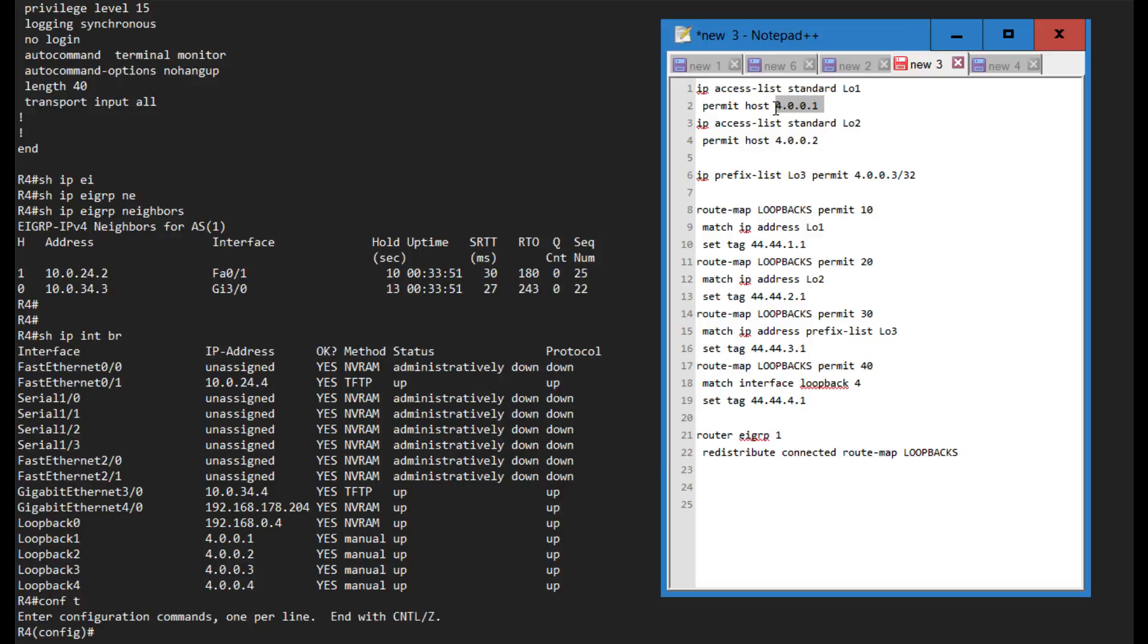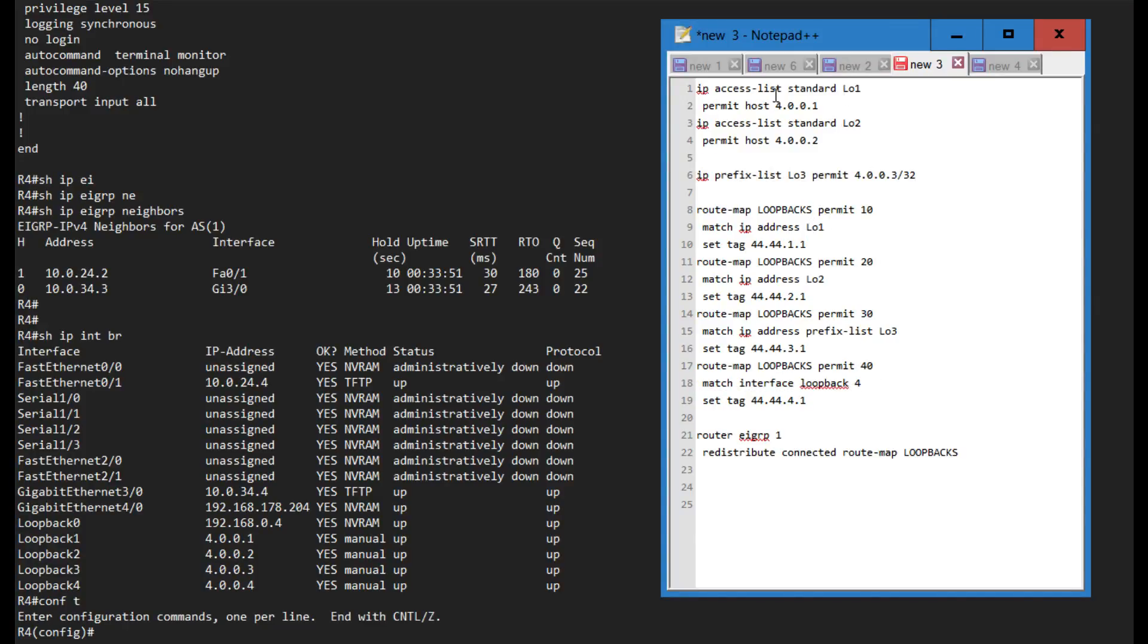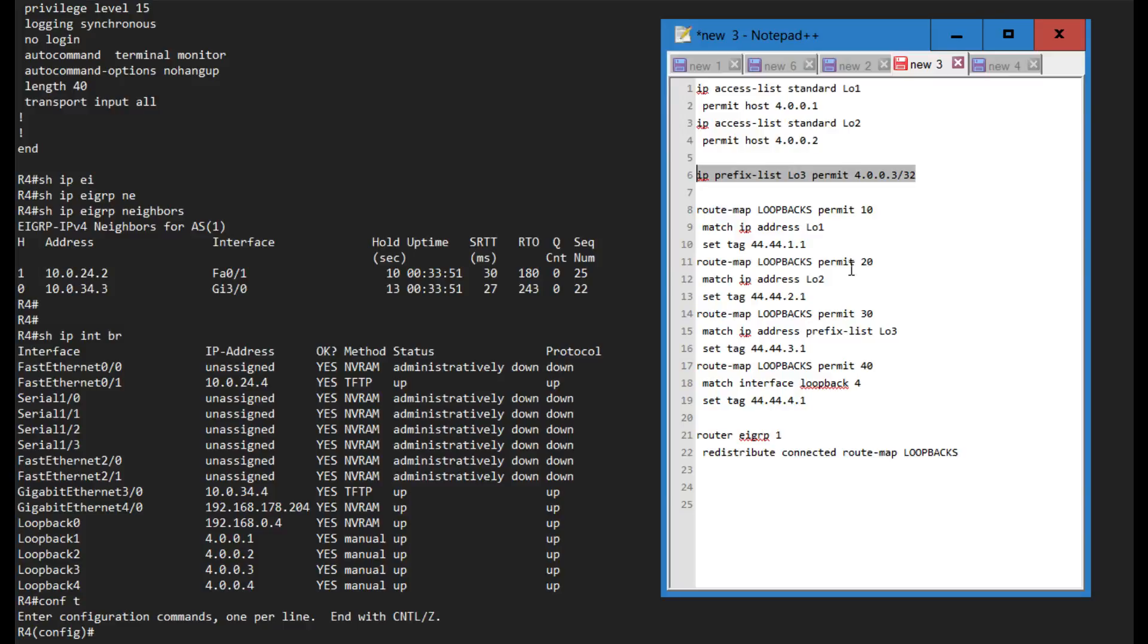If you look at the configuration here we have an access list that matches on loopback 1, permitting that 32 mask, access that matches on loopback 2, and I have a prefix list that matches on loopback 3. I'm gonna match loopback 4 using this match interface statement. I just wanted to show you that there's multiple methods of using this.